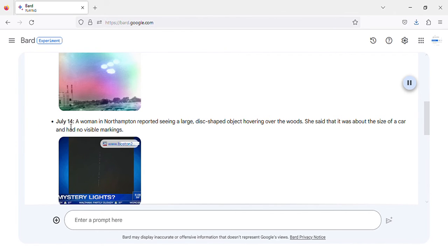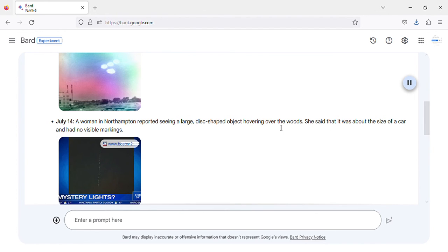July 14, a woman in Northampton reported seeing a large, disc-shaped object hovering over the woods. She said that it was about the size of a car and had no visible markings. Image of UFO sighting in Northampton, Massachusetts, July 14, 2023.